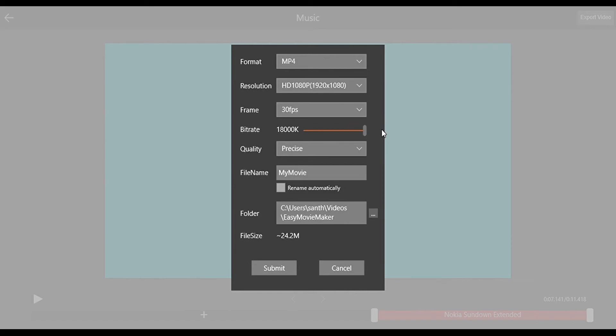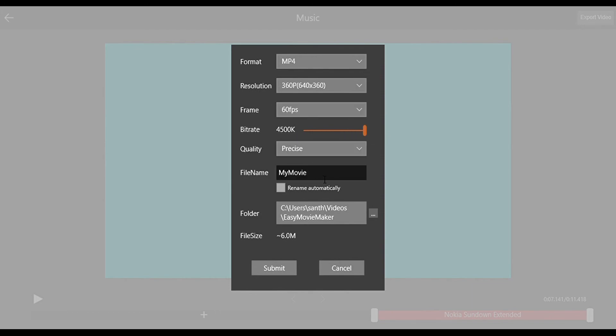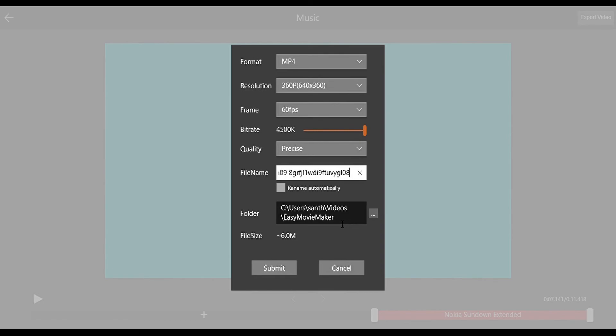Then we have Bitrate and the Frames per Second, and you have to rename your file and choose a folder. It will automatically make a folder called Easy Movie Maker.